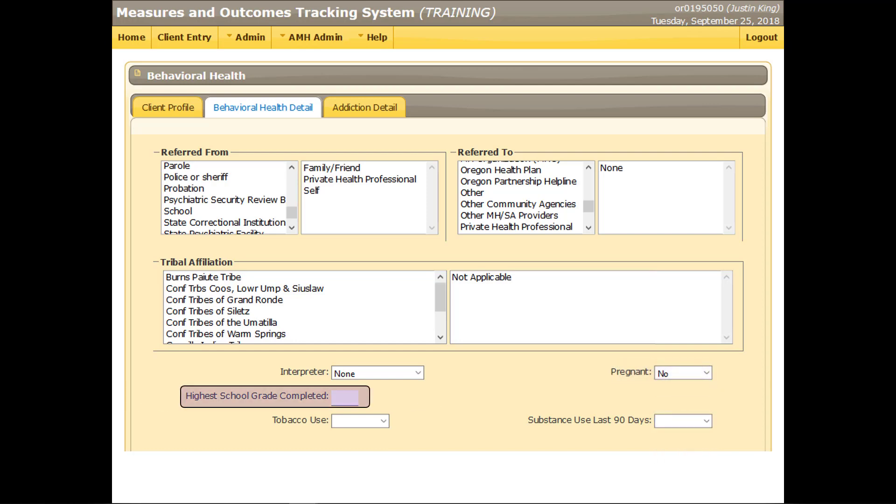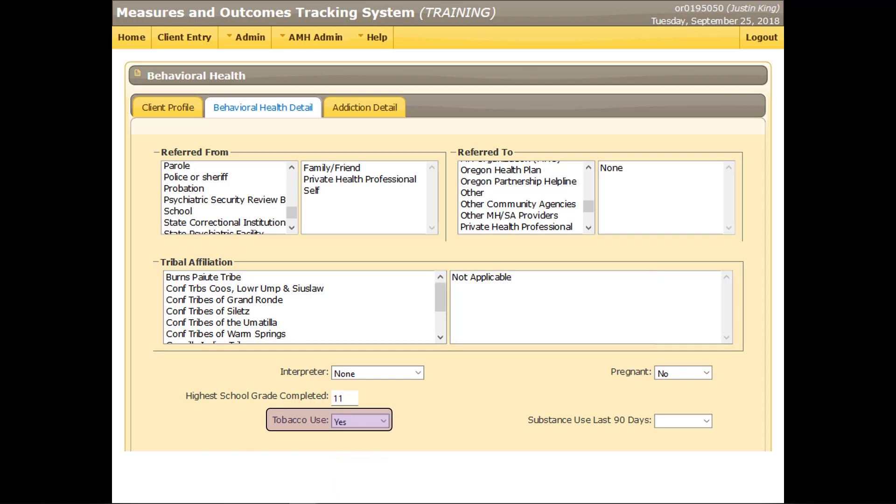Enter the number that best represents the highest school grade the client has completed. This could be higher than 12 if the client has completed any years of college, such as 14 for an associate's degree or 16 for a bachelor's degree. Indicate whether the client currently uses tobacco products, including e-cigarettes. Indicate whether the client has used any non-prescribed drugs or alcohol in the last 90 days.